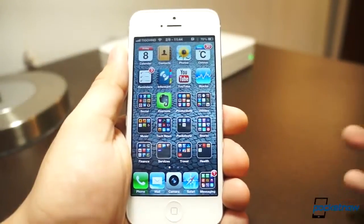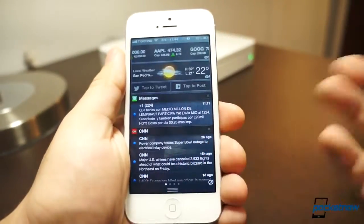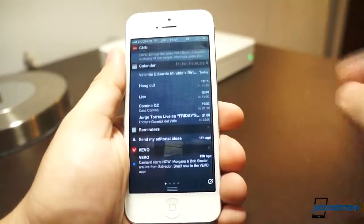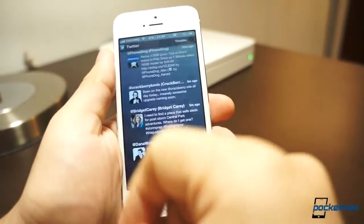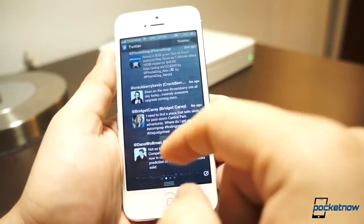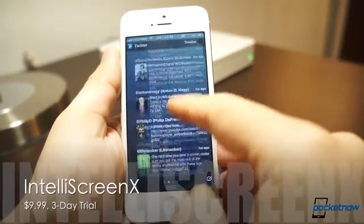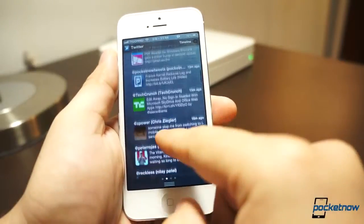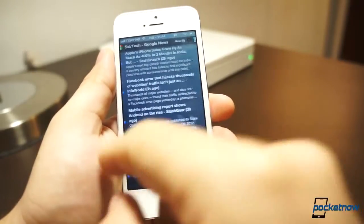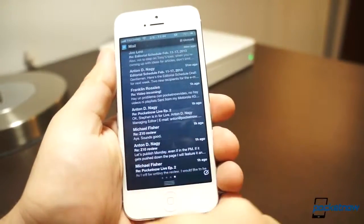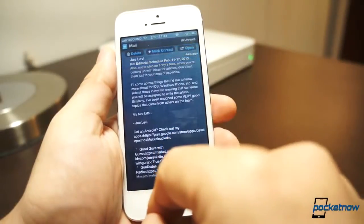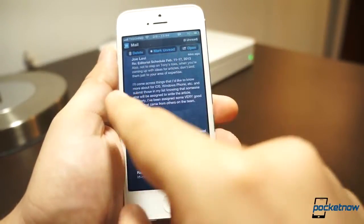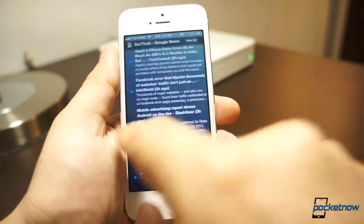Another one of my annoyances is Notification Center. You pretty much just slide from the top and all you get is notifications. But notice this — slide to the right, get Twitter. This is Intelliscreen X. It's a really cool service, which is kind of pricey but worth every penny. Slide to the right, you get news. Slide to the right, you get mail, and I can actually open the mail and do everything I want with it from here.